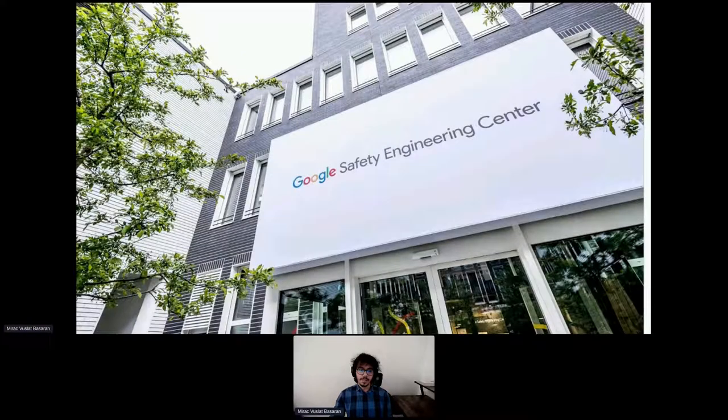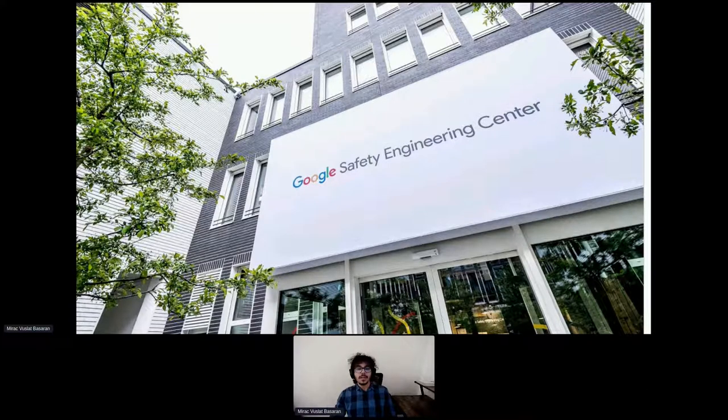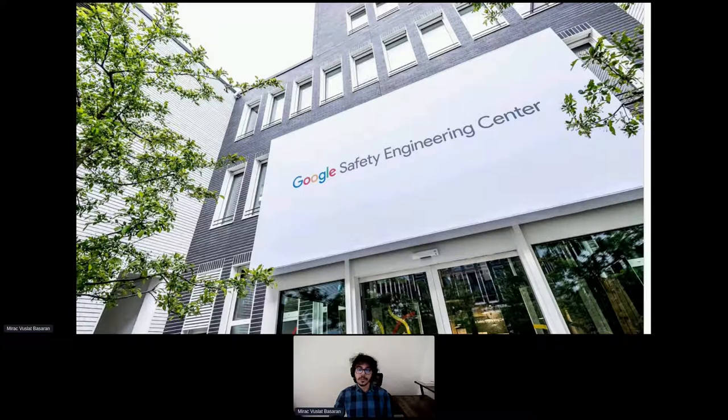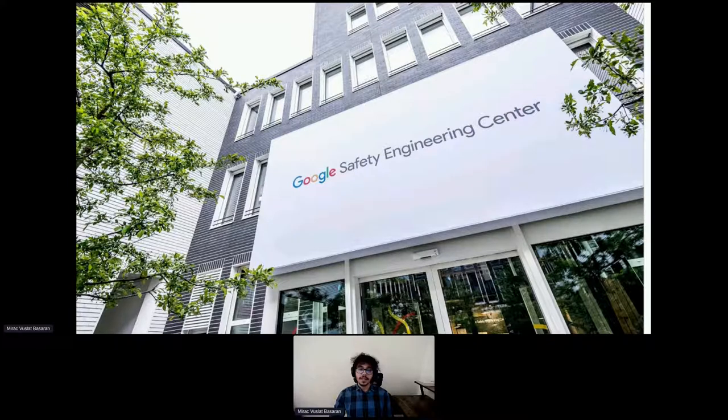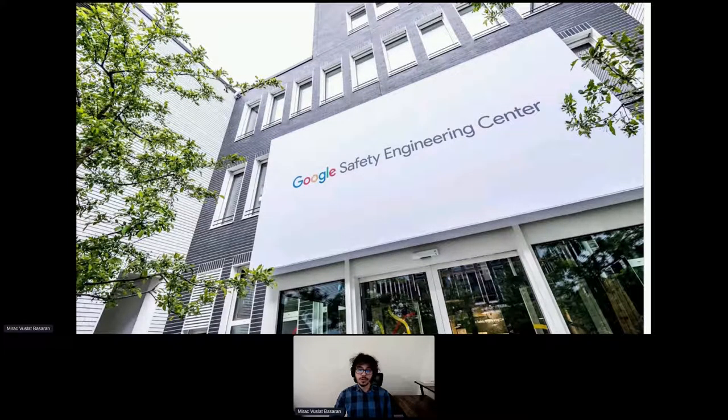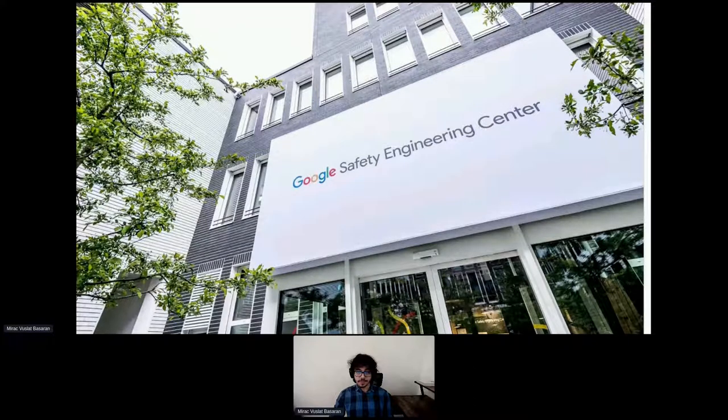A little bit of background on the Google Safety Engineering Center. It's a global hub for privacy and security engineering located in Munich, Germany. It's where Google designs, builds, and tests privacy features and technologies for users around the world, and in many cases, makes them available as open source projects.